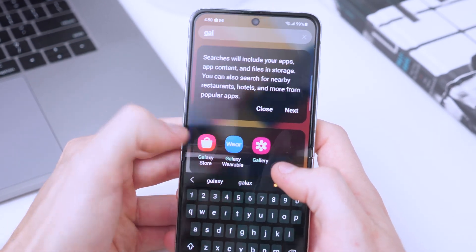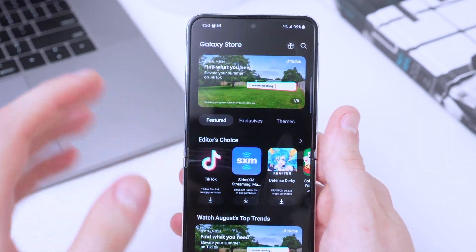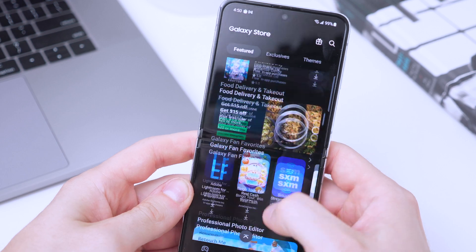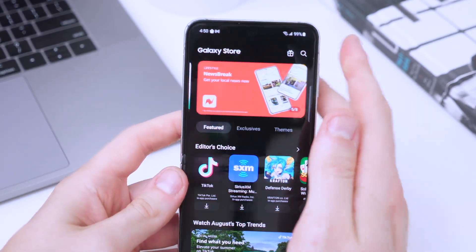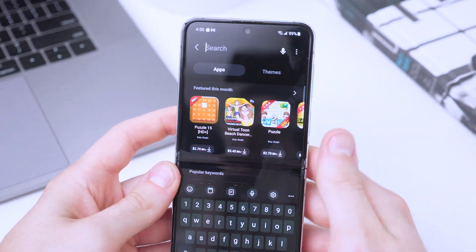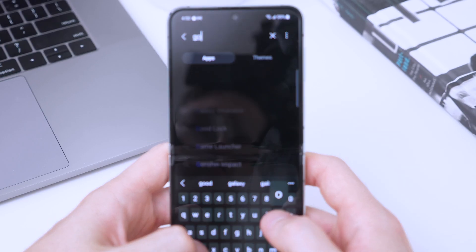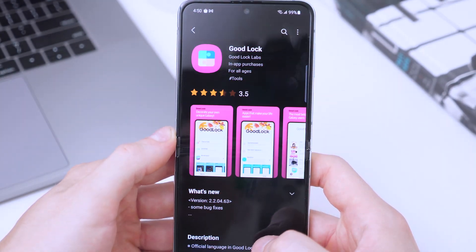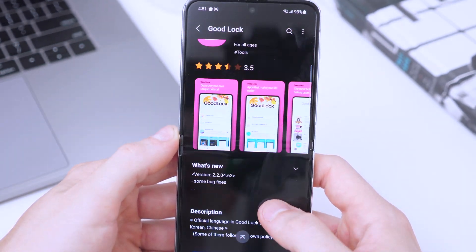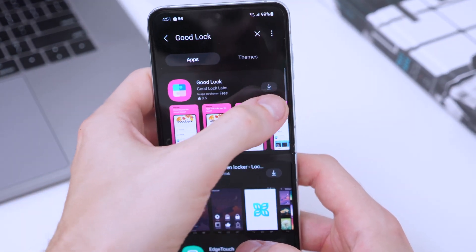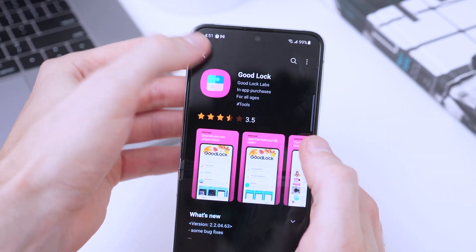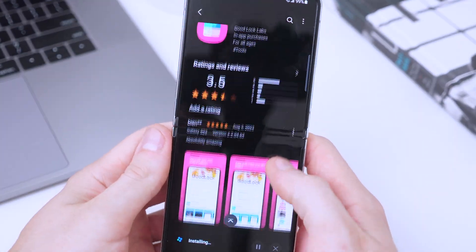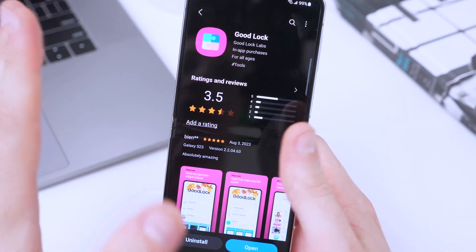This is an official app from Samsung, so everything we're going to install from here is safe — no need to worry about harmful third-party apps. Once we're in the Galaxy Store, tap on the search bar and type in 'Good Lock'. It has a pink puzzle-looking icon. You can tap on it or tap the arrow to download it, or tap install — either way works.